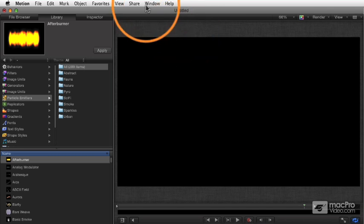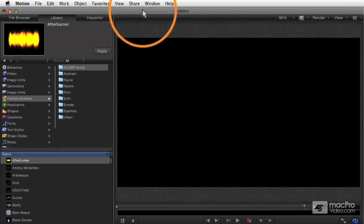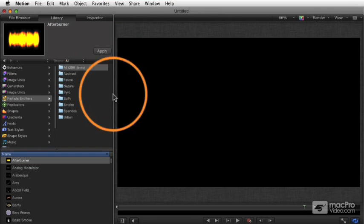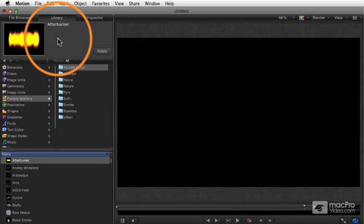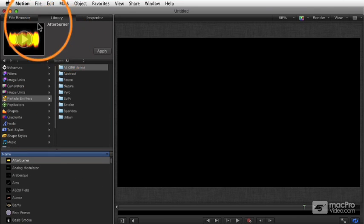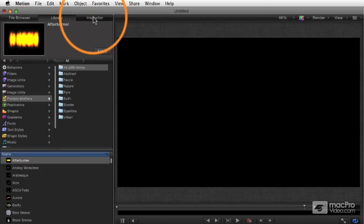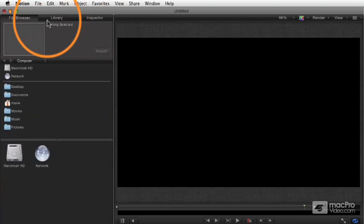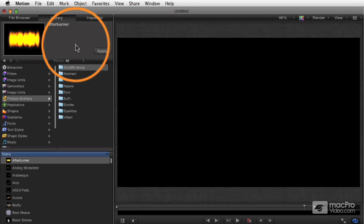Motion is all one window now — there are no longer separate windows. You have different panes within the window. On the left is what we used to call the utility window, now called the utility pane. This contains three areas: the file browser, the library, and the inspector. That's your organizational area, and I'll cover what you do in each of those in a little while.